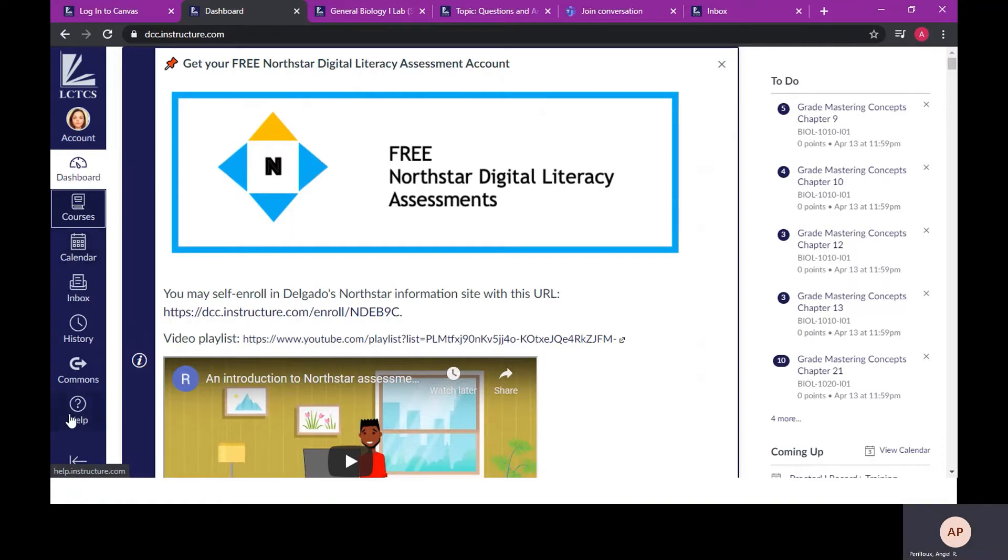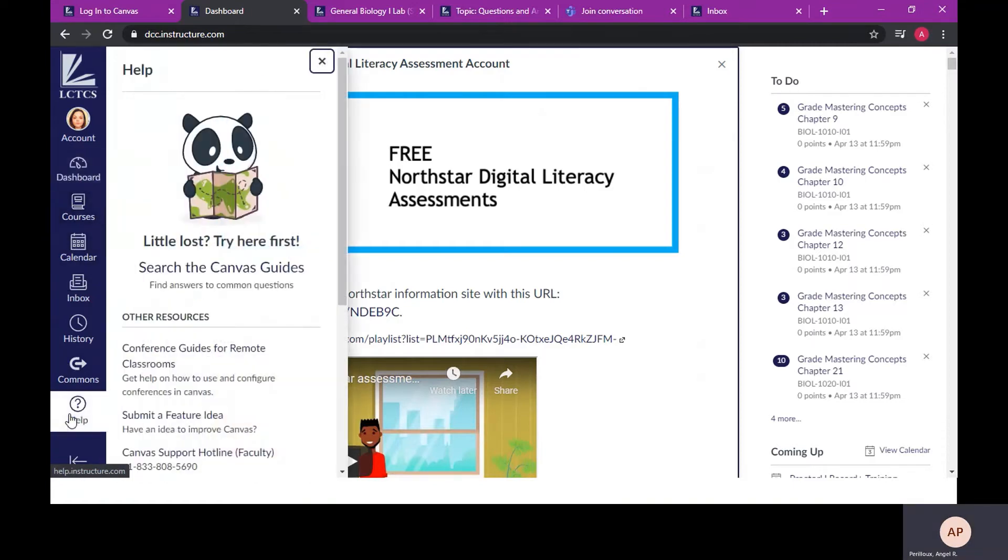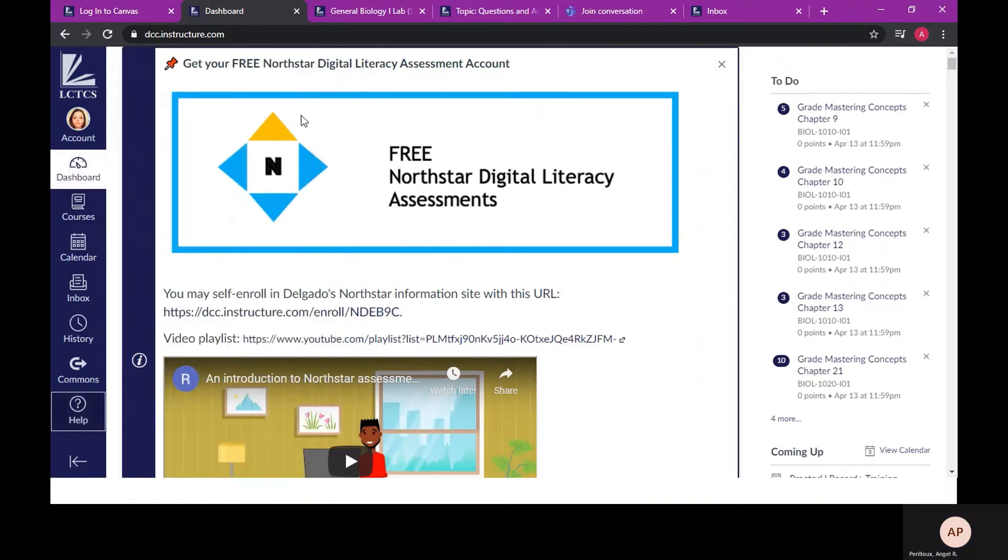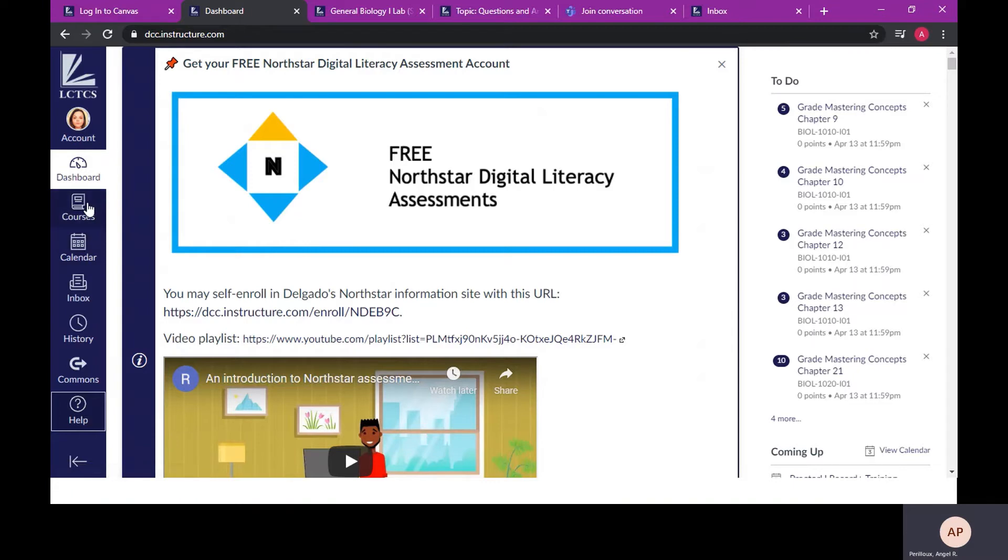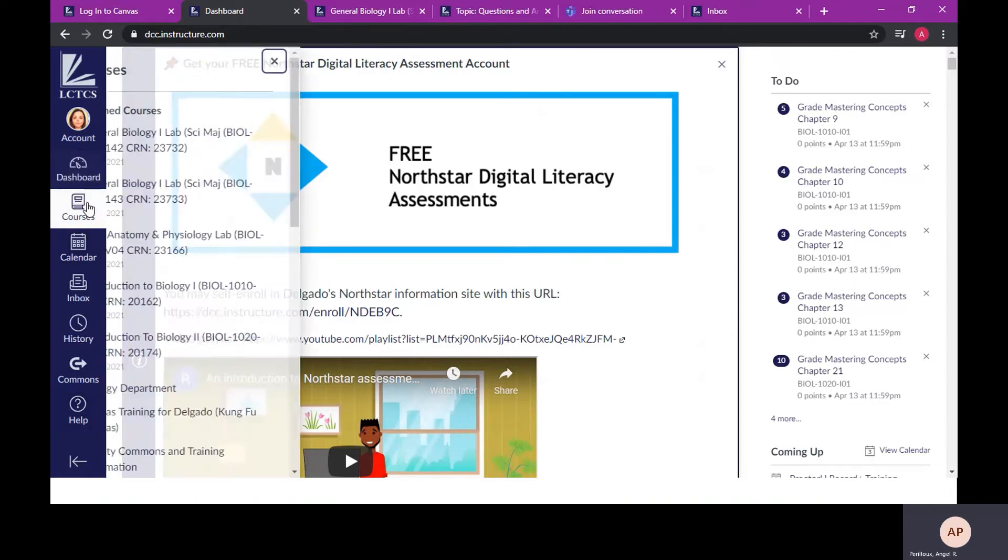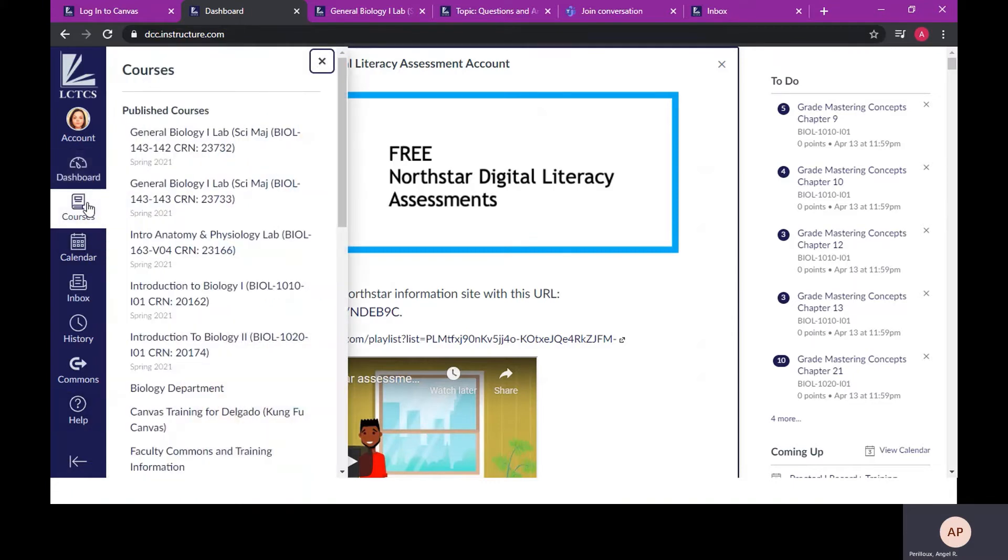If you need additional assistance with Canvas, this link will help. The calendar will keep you updated on assignments and important dates. When you choose courses, you will see all of the courses you are currently registered in. You can choose our class to explore.